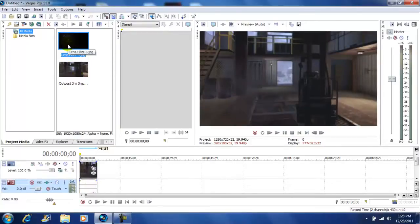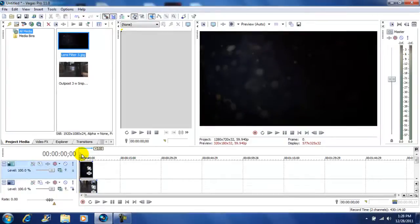After that I'm going to get my lens filter and bring that right above my video layer. Next, stretch out your lens filter to the length of your video.